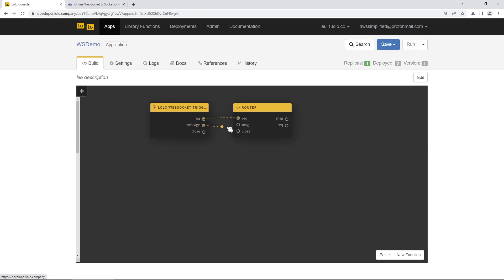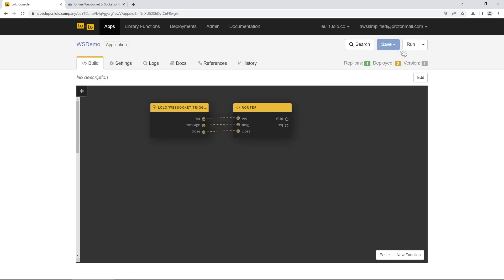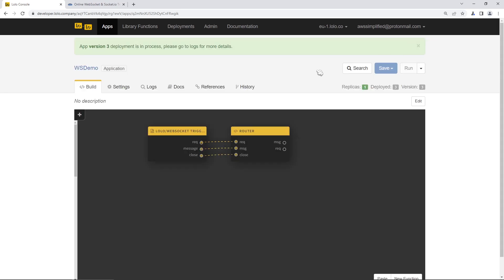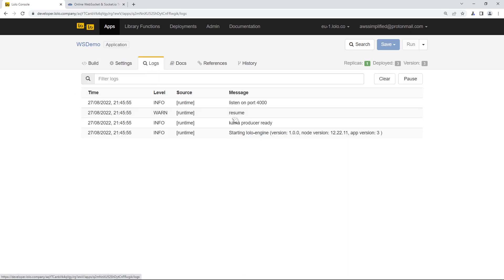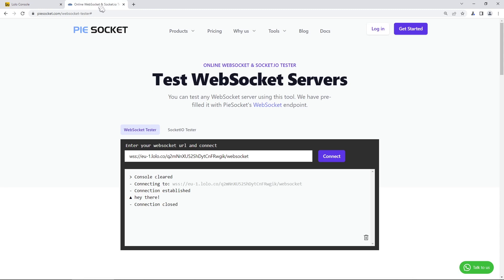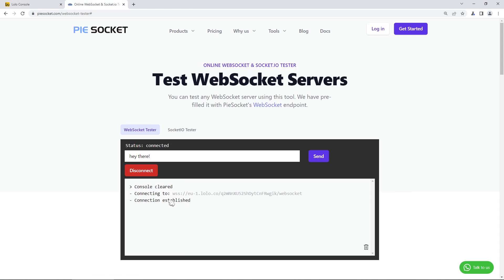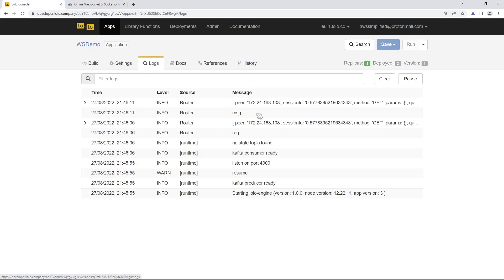We'll connect the request to request, message to message, and close to close. Let's click Save and then Run and take a look at the log data when we connect again — it'll be slightly different. If we go to Logs, we can see we're listening on port 4000. Let's try connecting again. Connection is established. We'll send a message — 'Hey there' — click Send and go back to the console.